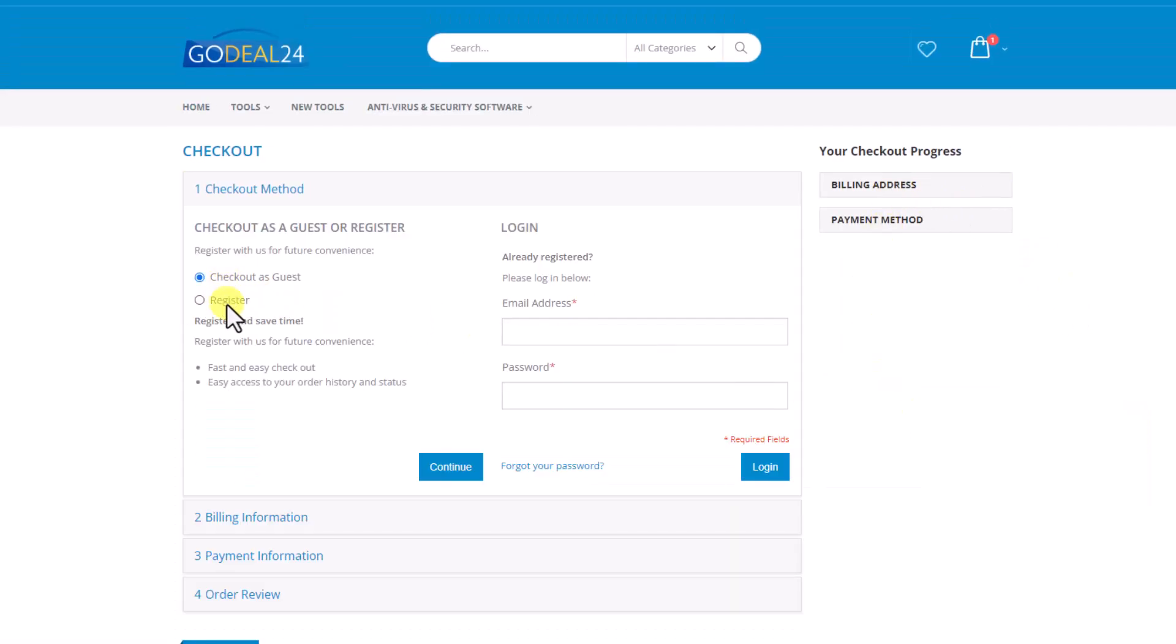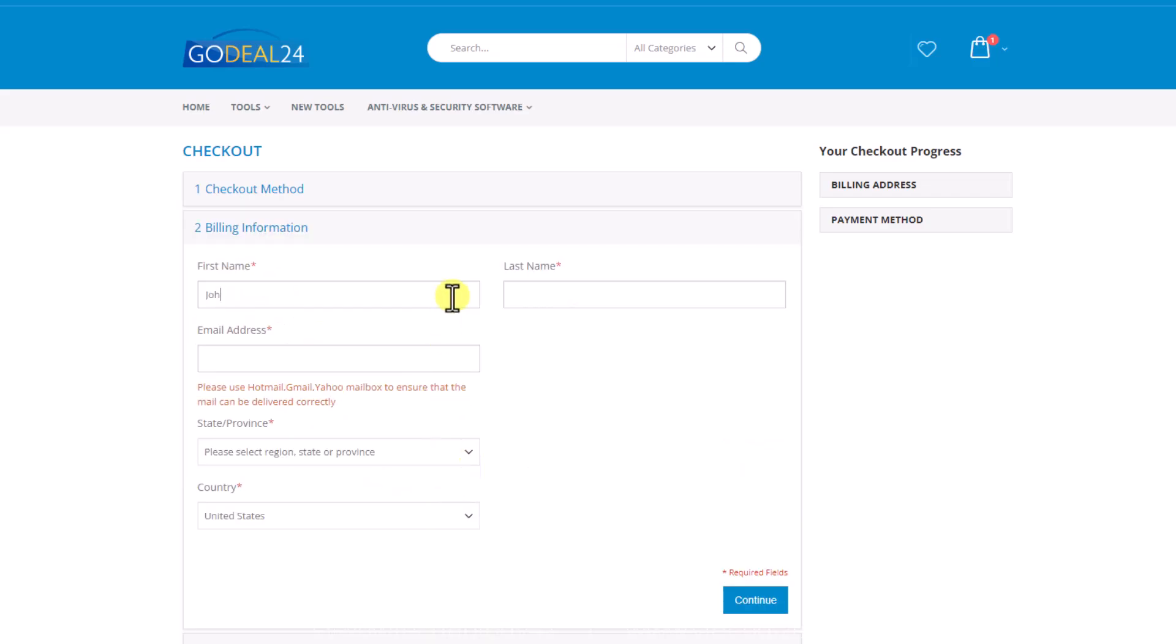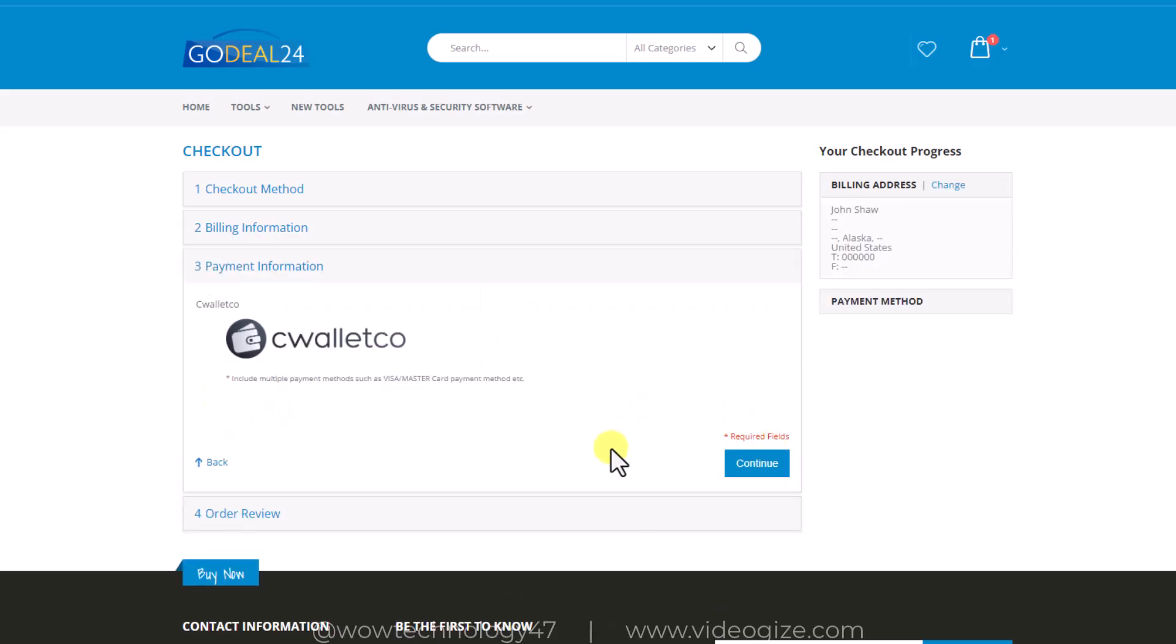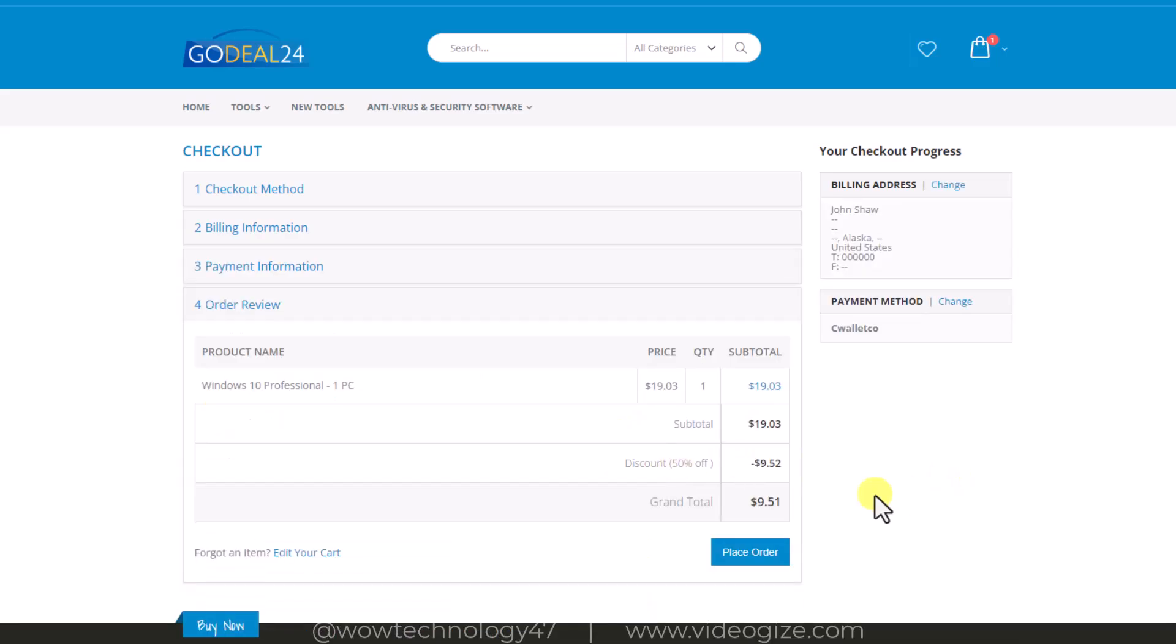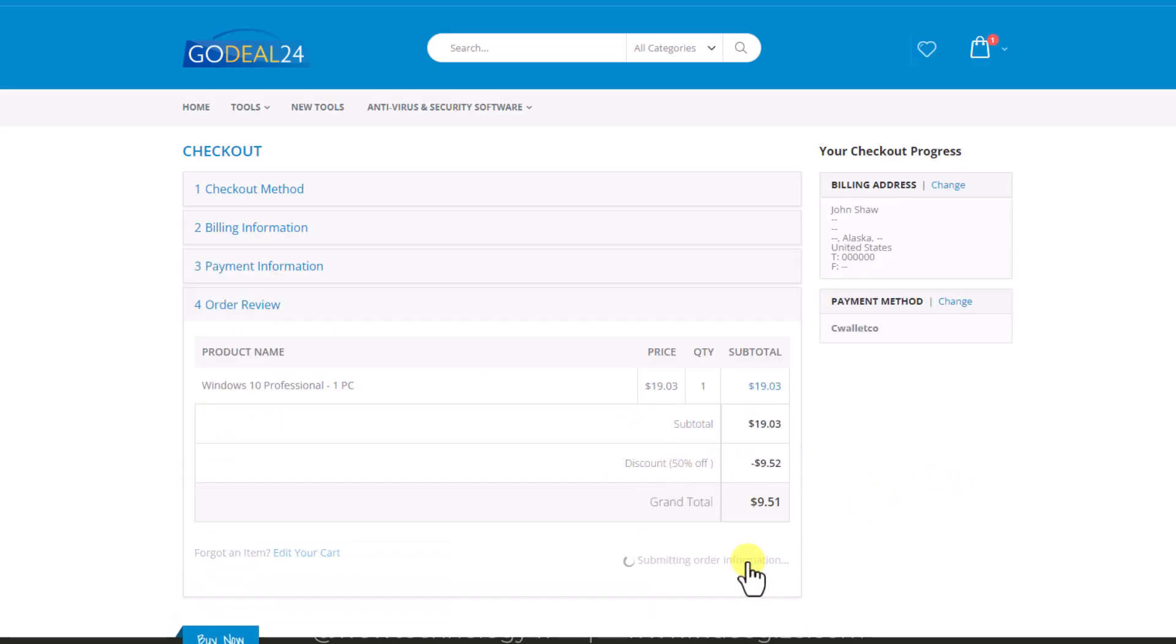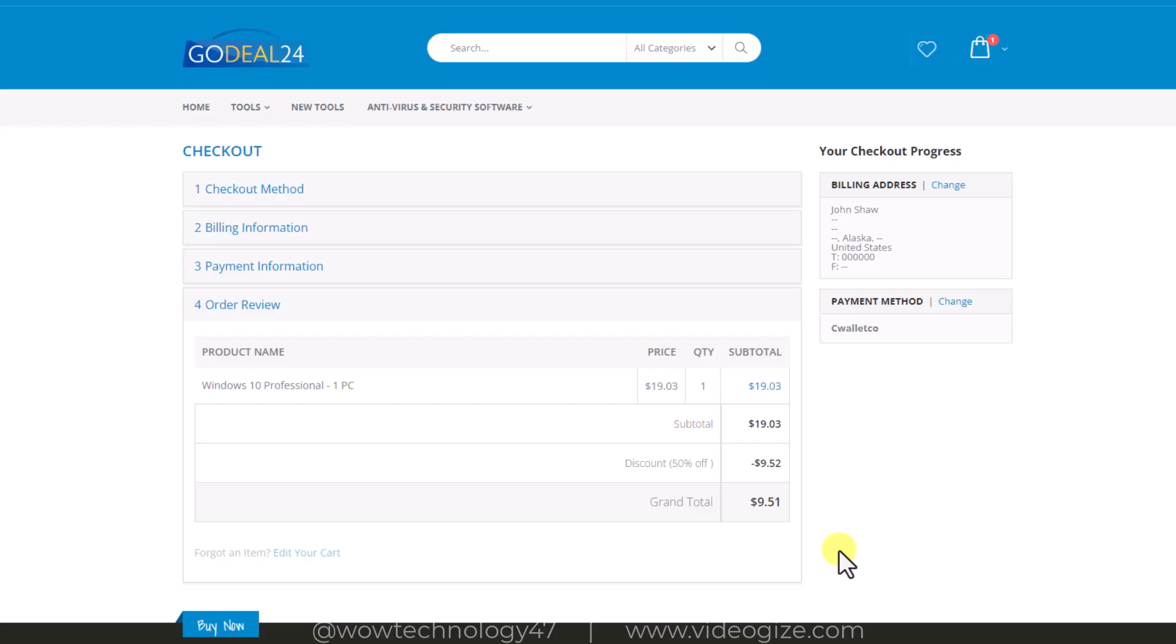Now checkout as guest or simply register a new account. Now enter your name, email and your billing address. Add your payment information and add your PayPal information or other payment methods.